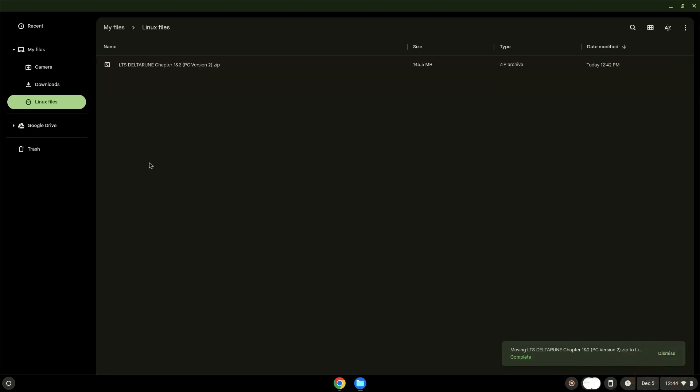Now we will continue to the next part of the installation process, which is to run several commands in a terminal, which will install the game. All the commands are in the video description.